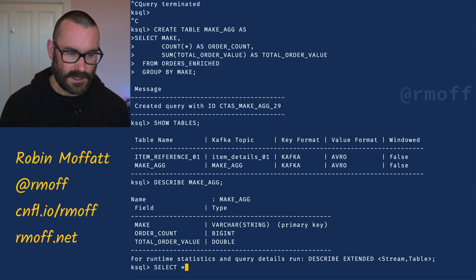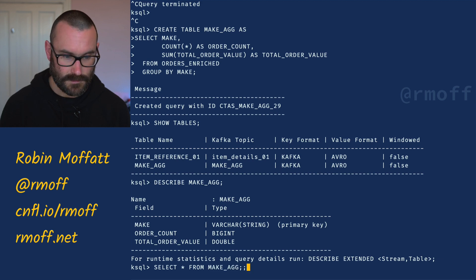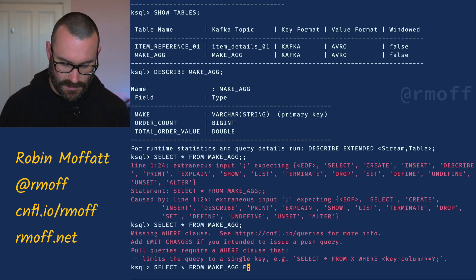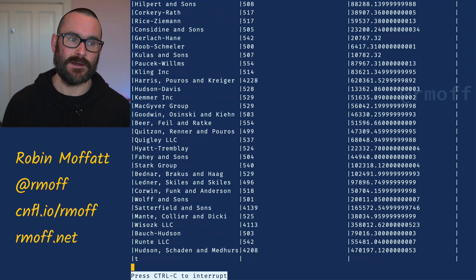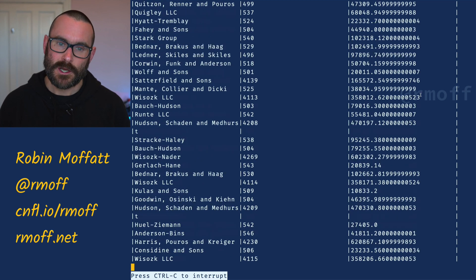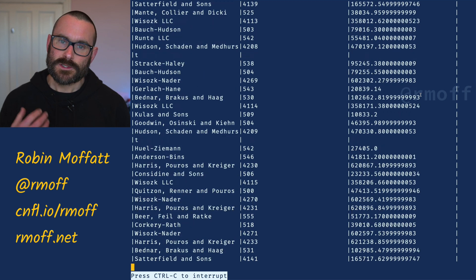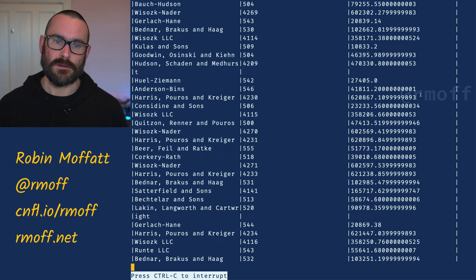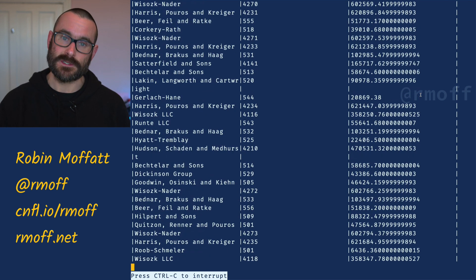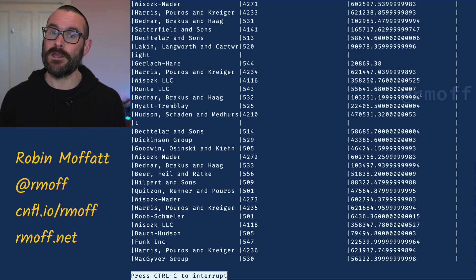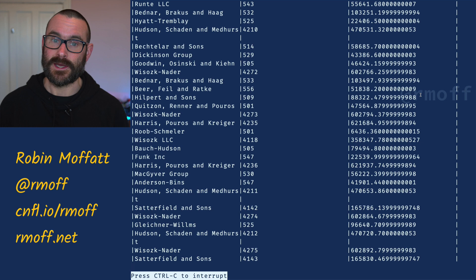I can select from that: select star from make_ag, emit changes. We're saying as that aggregate changes state, re-emit it out to the screen. You can see broken down by manufacturer the number of orders placed and the total order value. This is what's called a push query — we've run select star emit changes and it's pushing any changes to us.